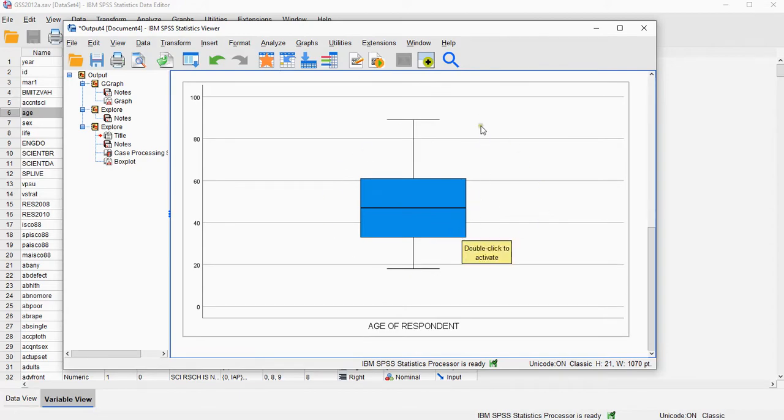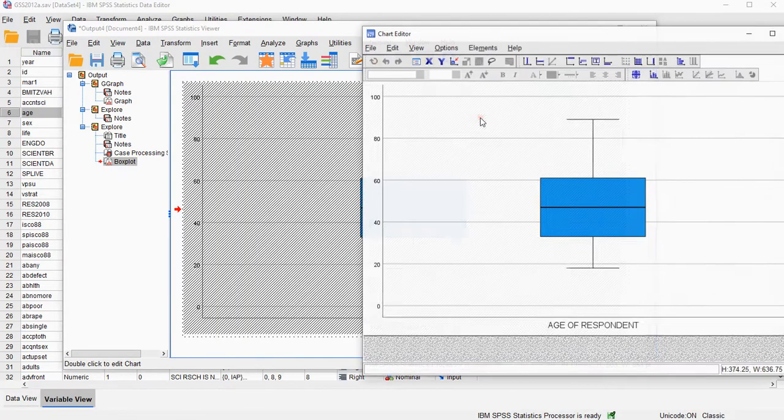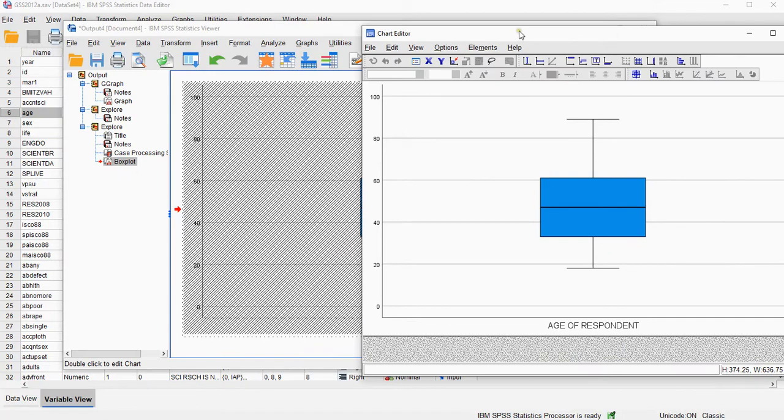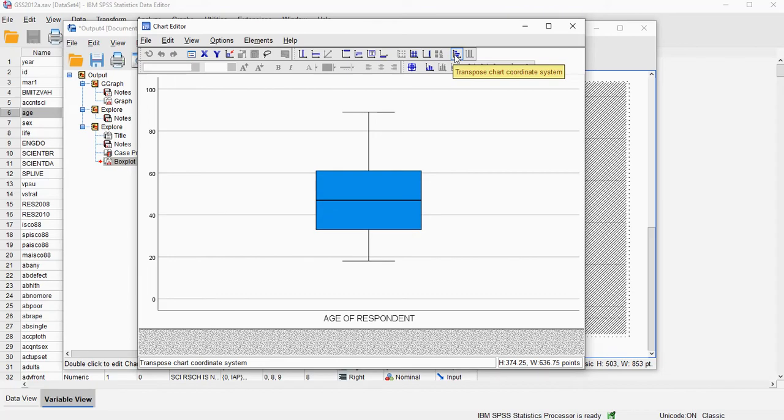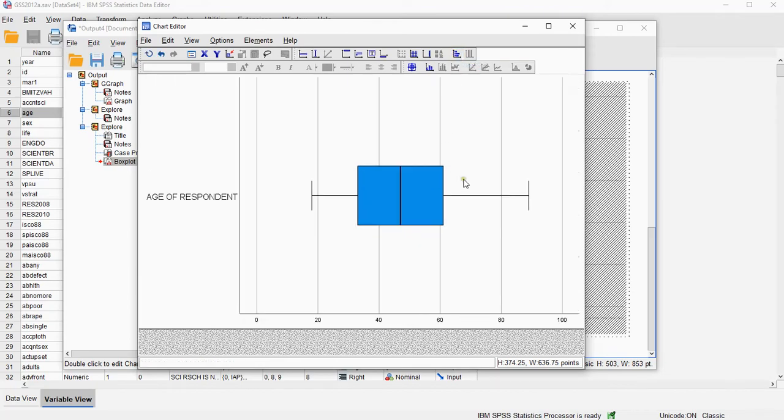Now if you want you can double click on this, that will open the chart editor, and you can make some changes to it. And for example here, there's the transpose chart coordinate system, that will simply make it horizontal.